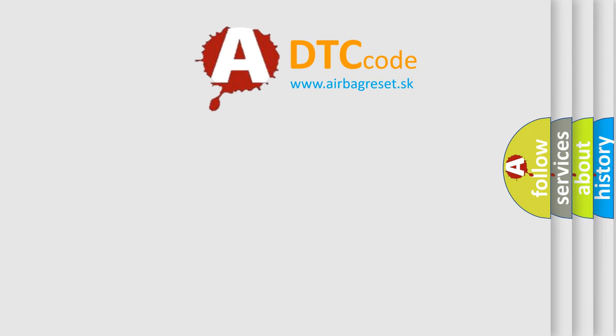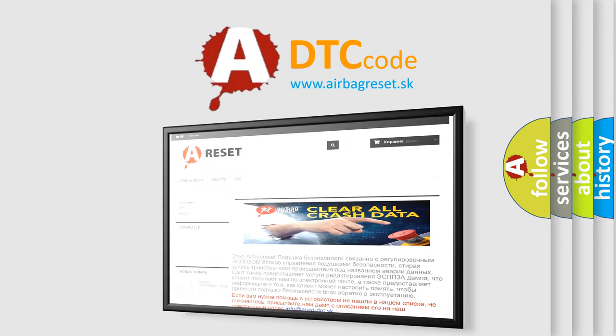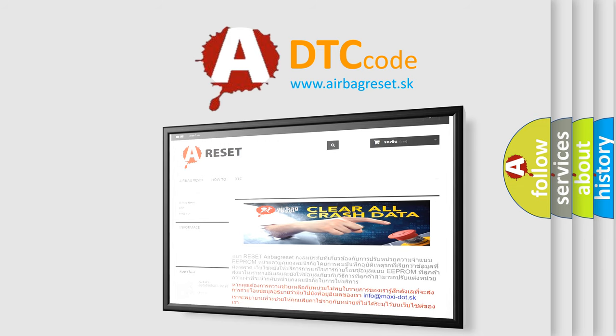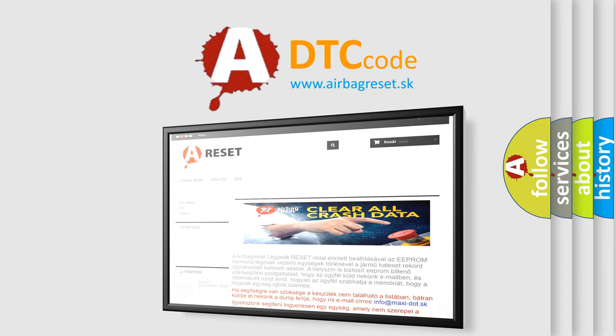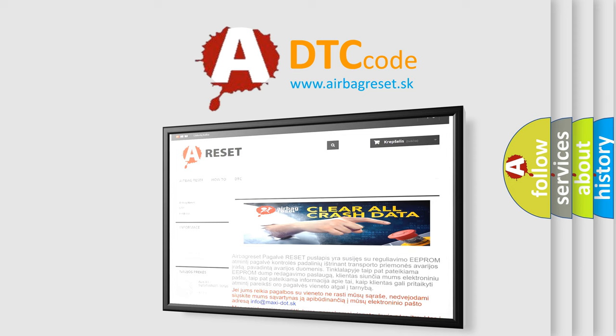The Airbag Reset website aims to provide information in 52 languages. Thank you for your attention and stay tuned for the next video.